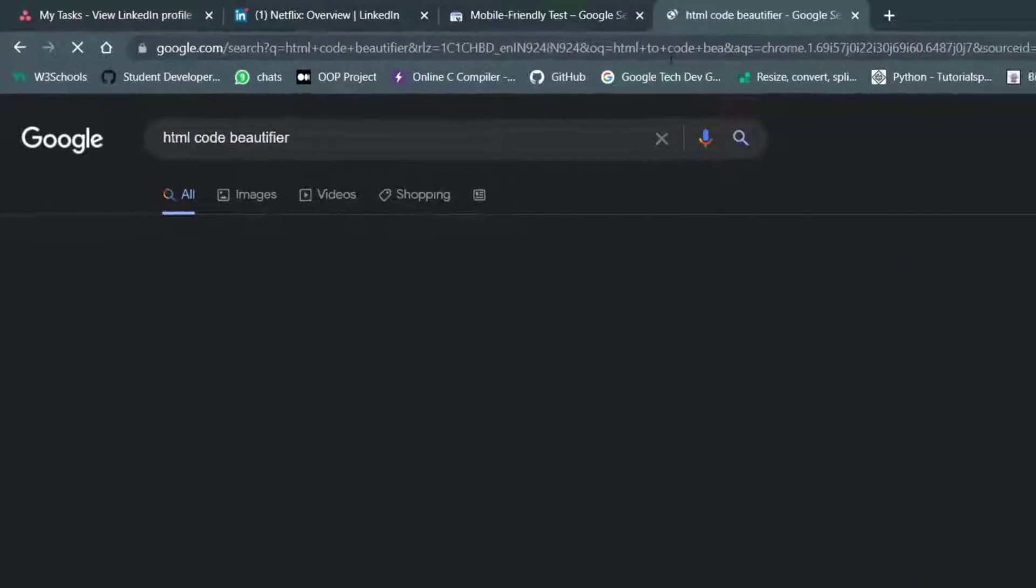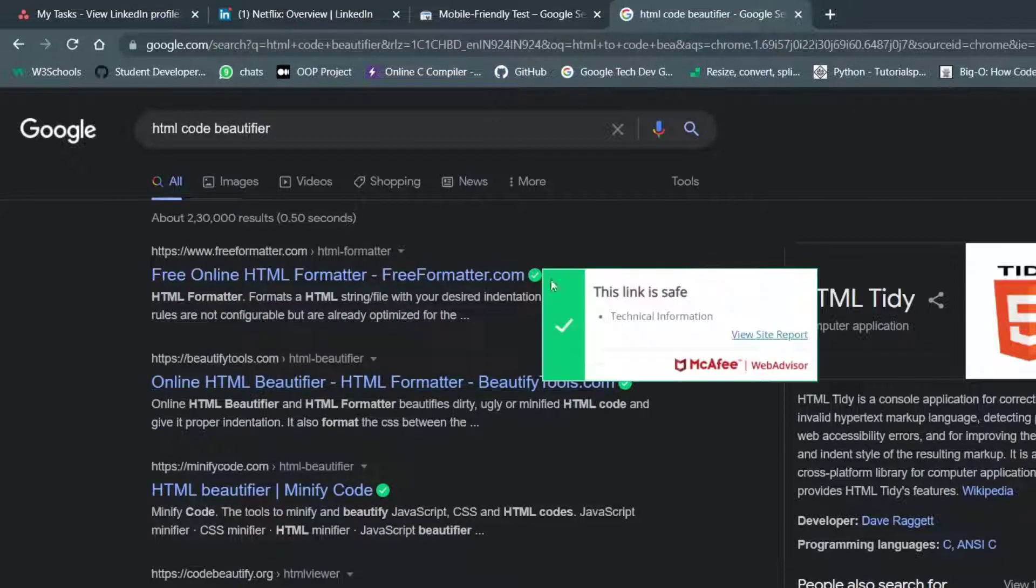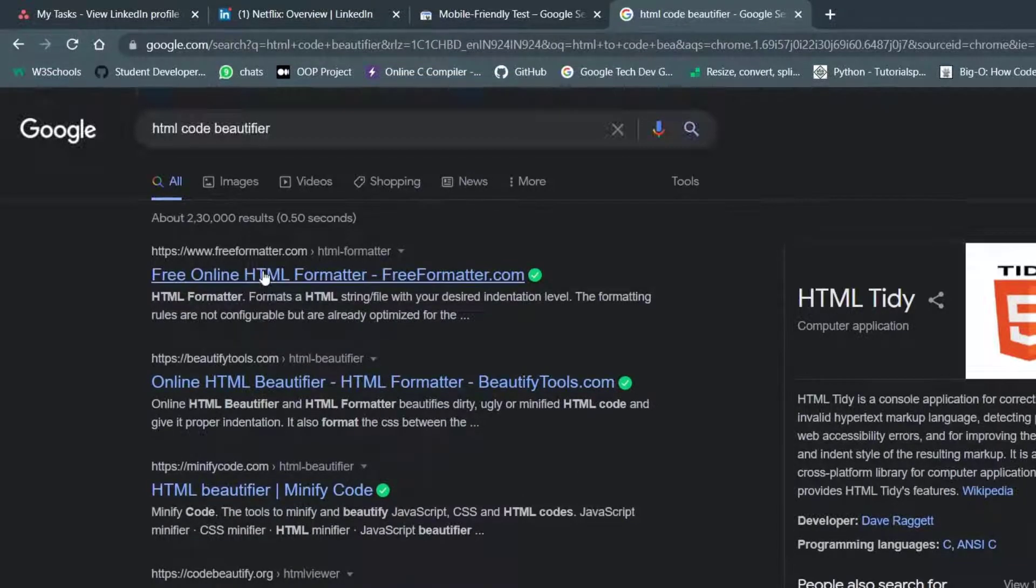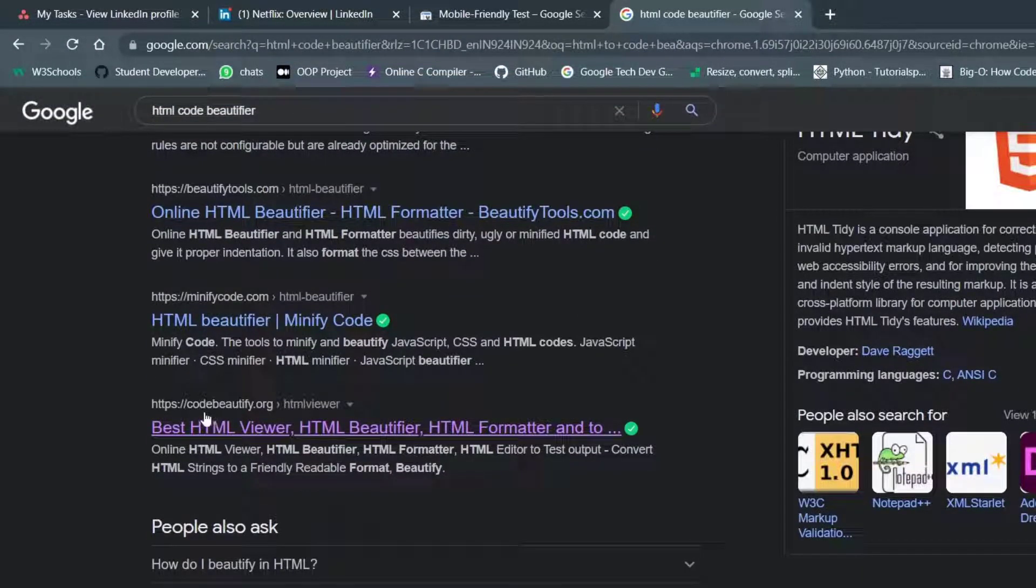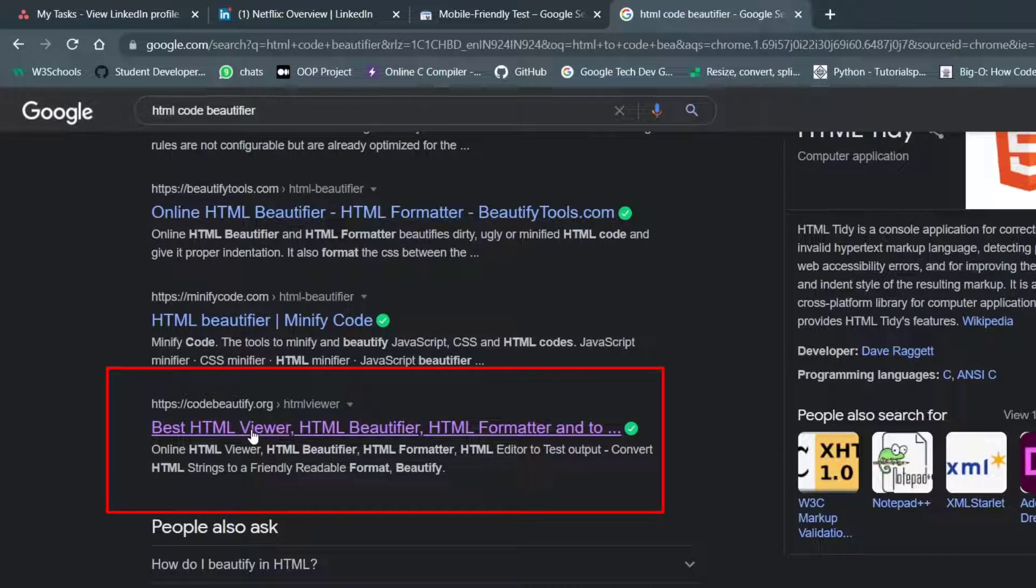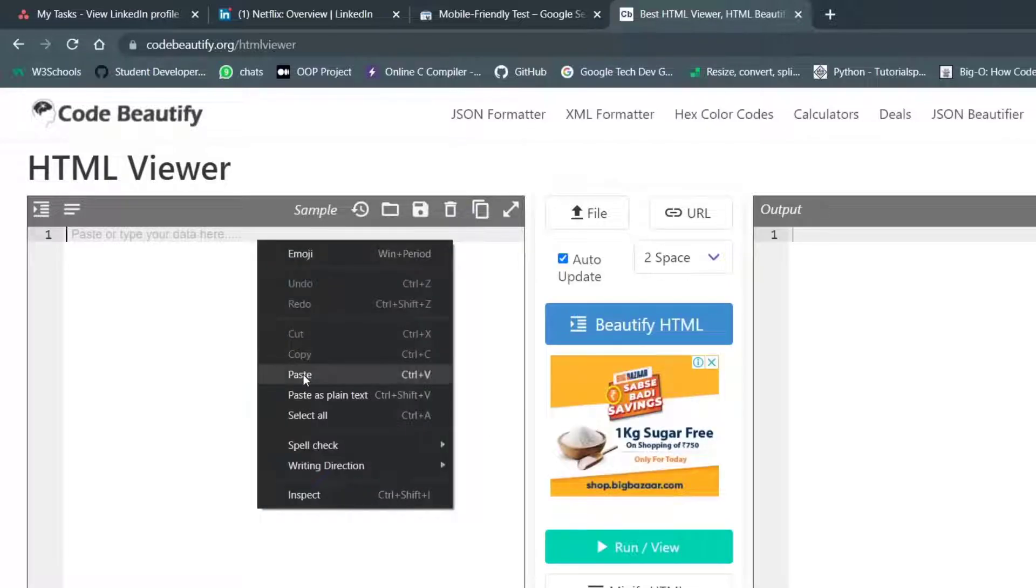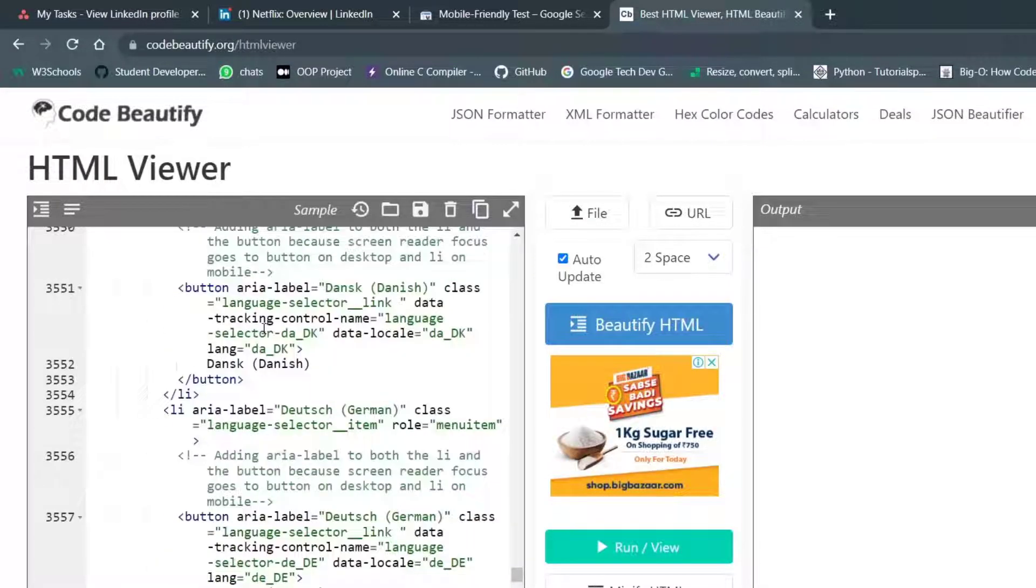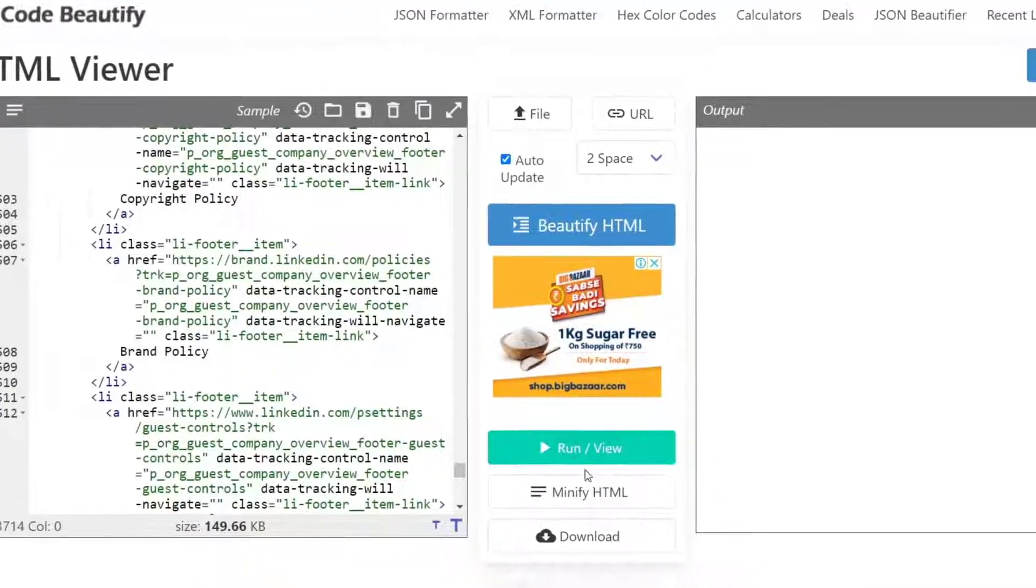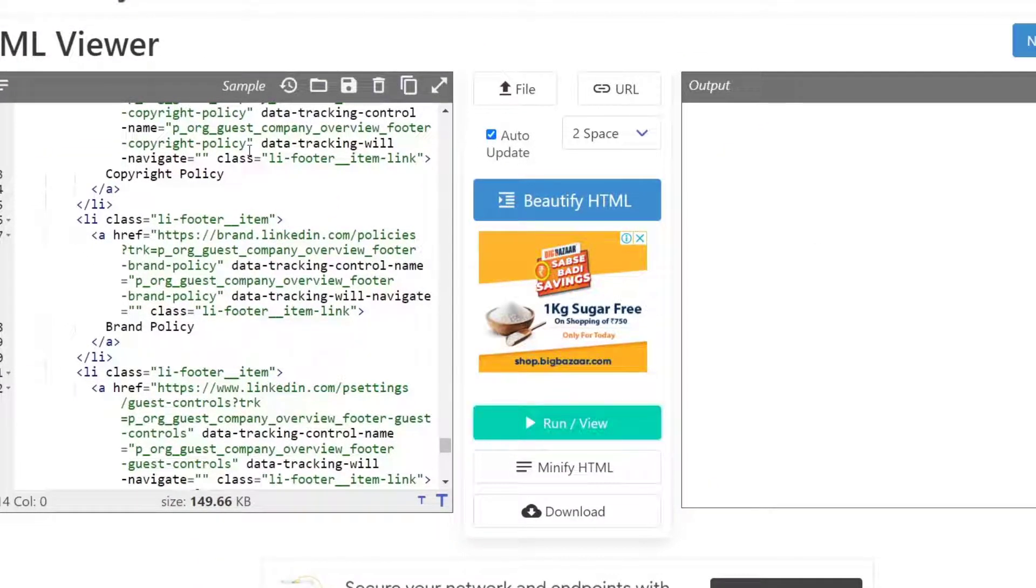So there will be many websites. You can choose anyone, but I would like to go ahead with this website saying that code beautify.org. So I'll simply click on right click and press paste and everything is pasted. And now we simply need to click the run button.